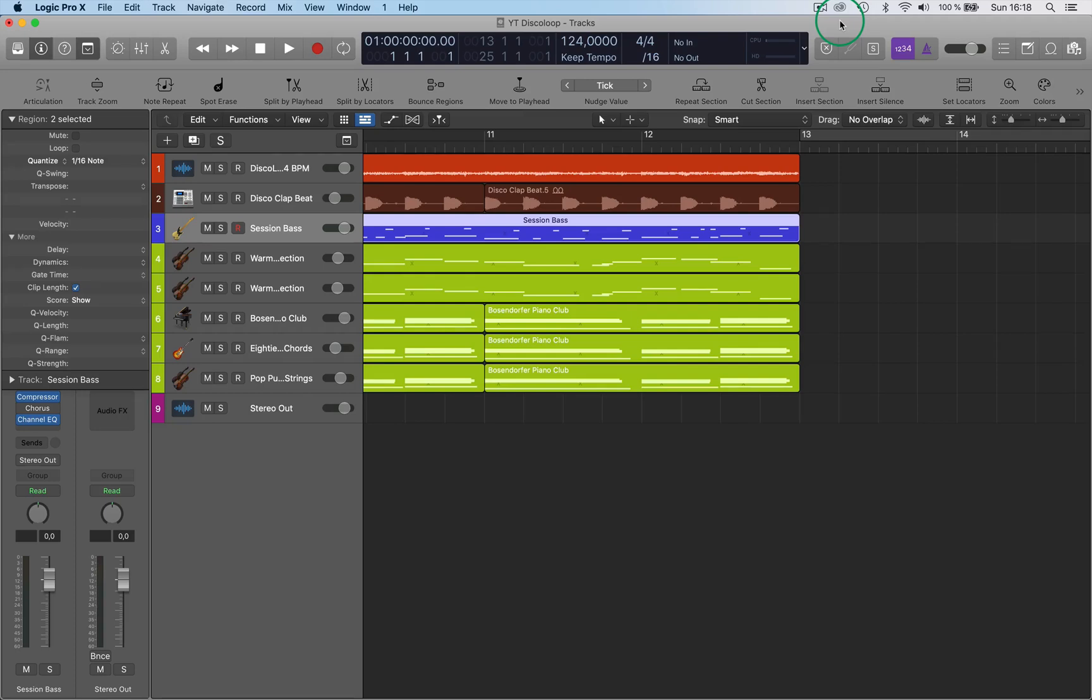Hi and welcome back to a single functions video. We're going to look at the Force Touch trackpad functions.